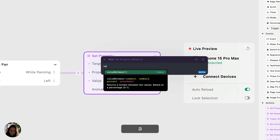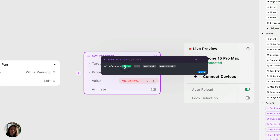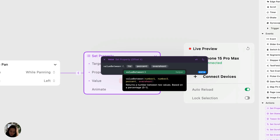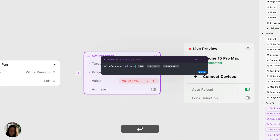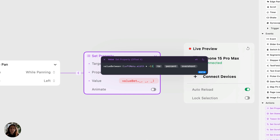The function we're going to use here is value between. This is going to give us a number between two values based on a percentage. You can see there are four parameters: the to and from values, which represent the range. In this case, we want to start where the menu is when it's closed — that's going to be the negative width of the menu, because that's how far we moved it over. So I'm going to type in the object, which is the left menu, dot width, which is the property. Then we're going to multiply that by negative one. All of that is wrapped in parentheses, so it's all going to be one parameter.